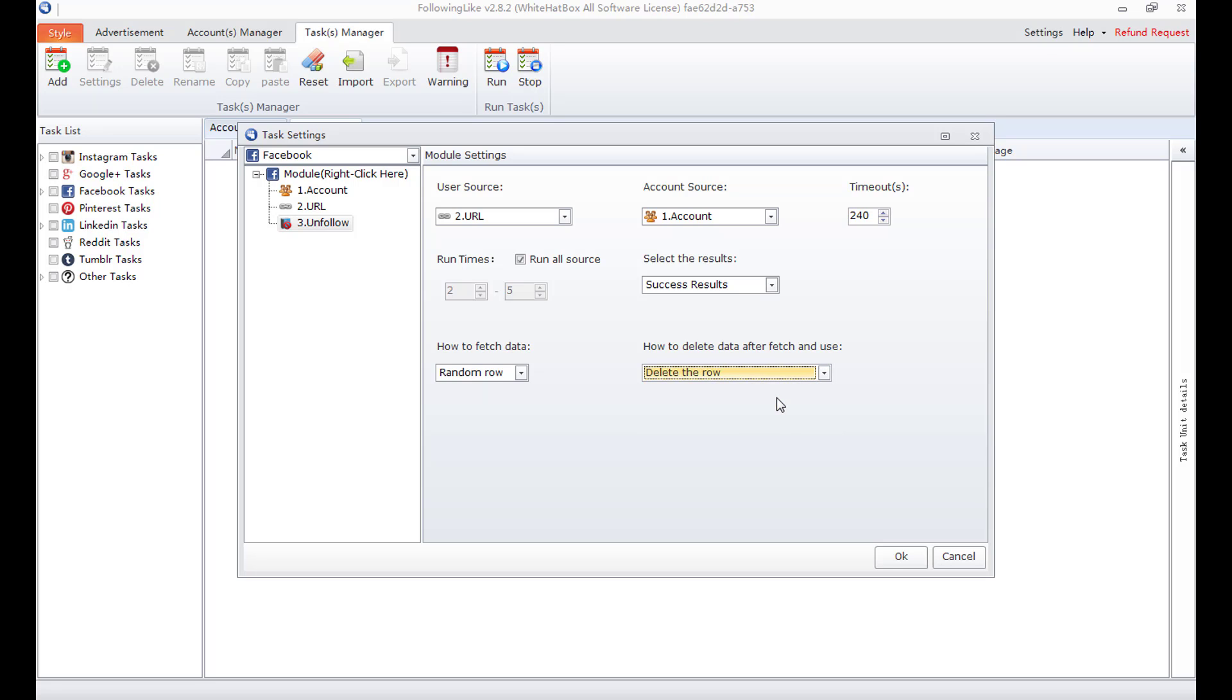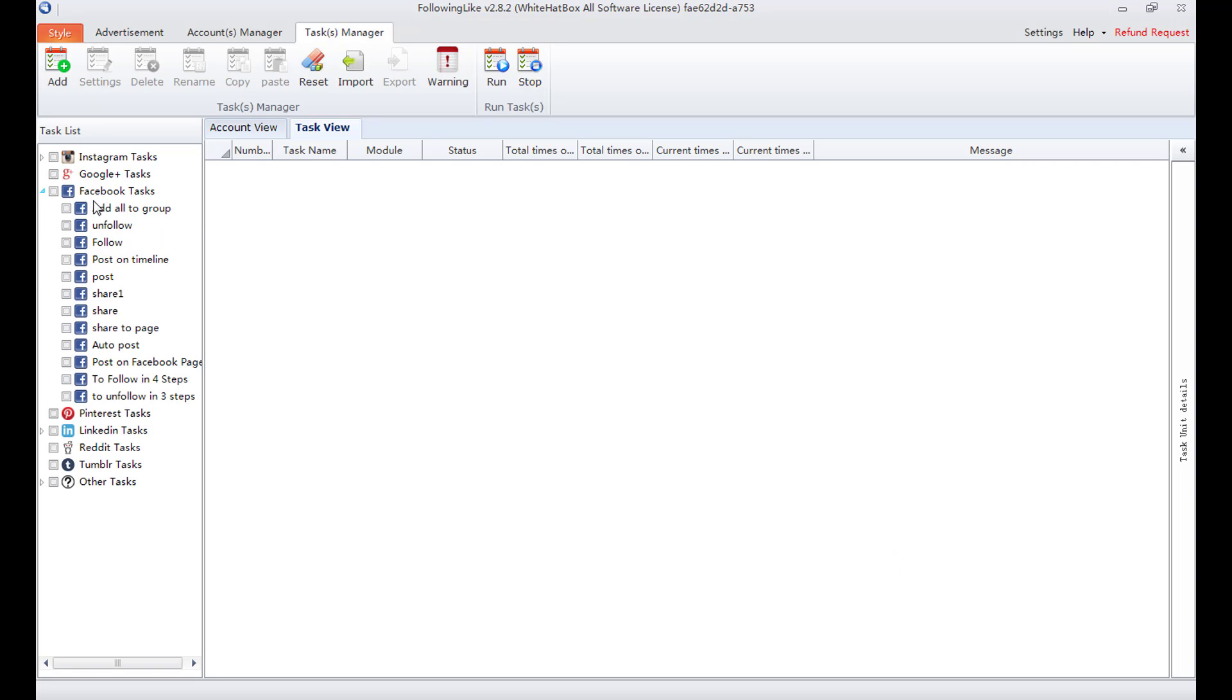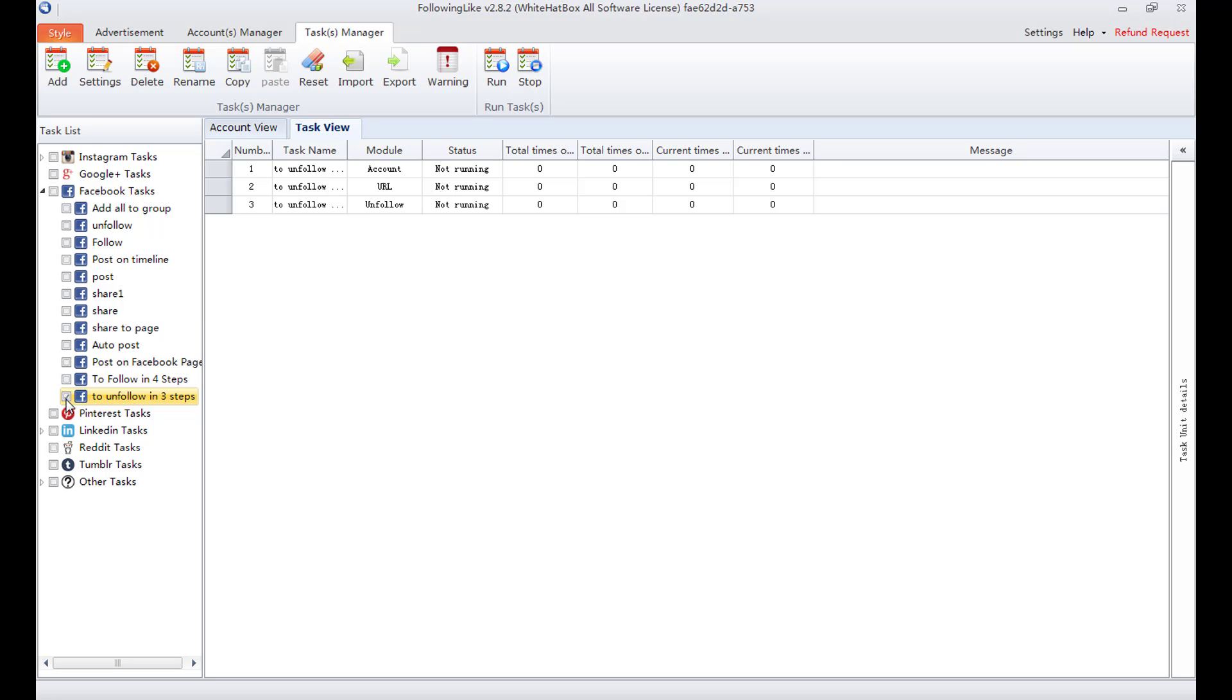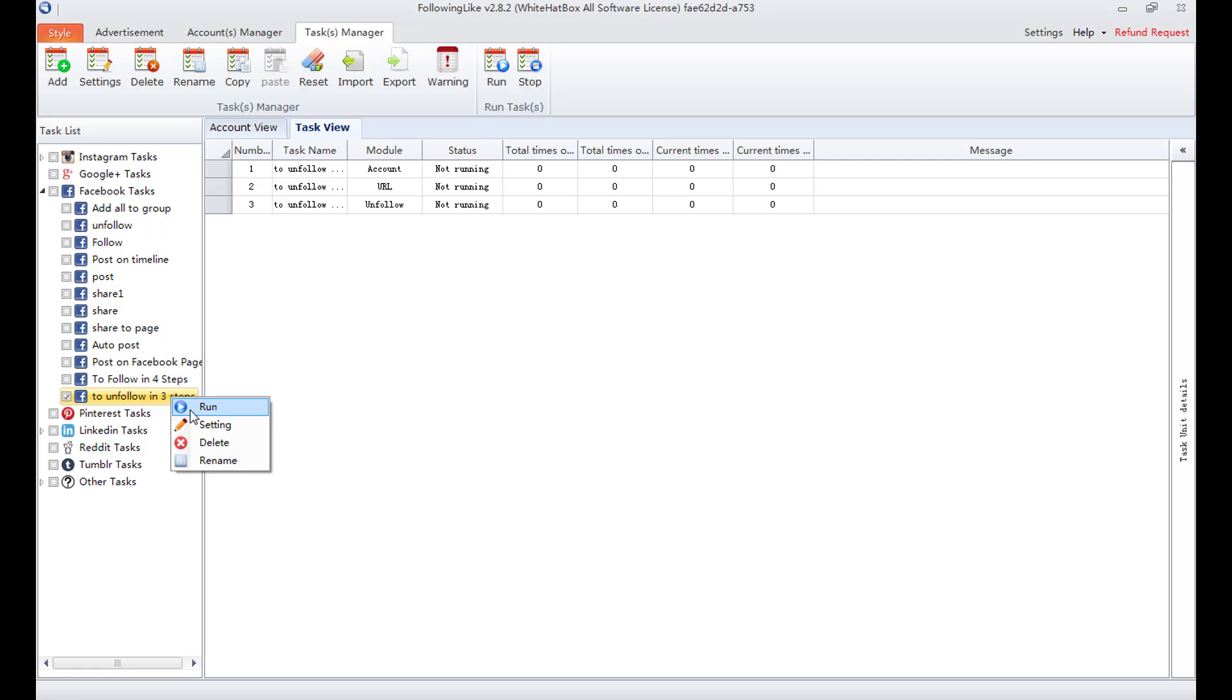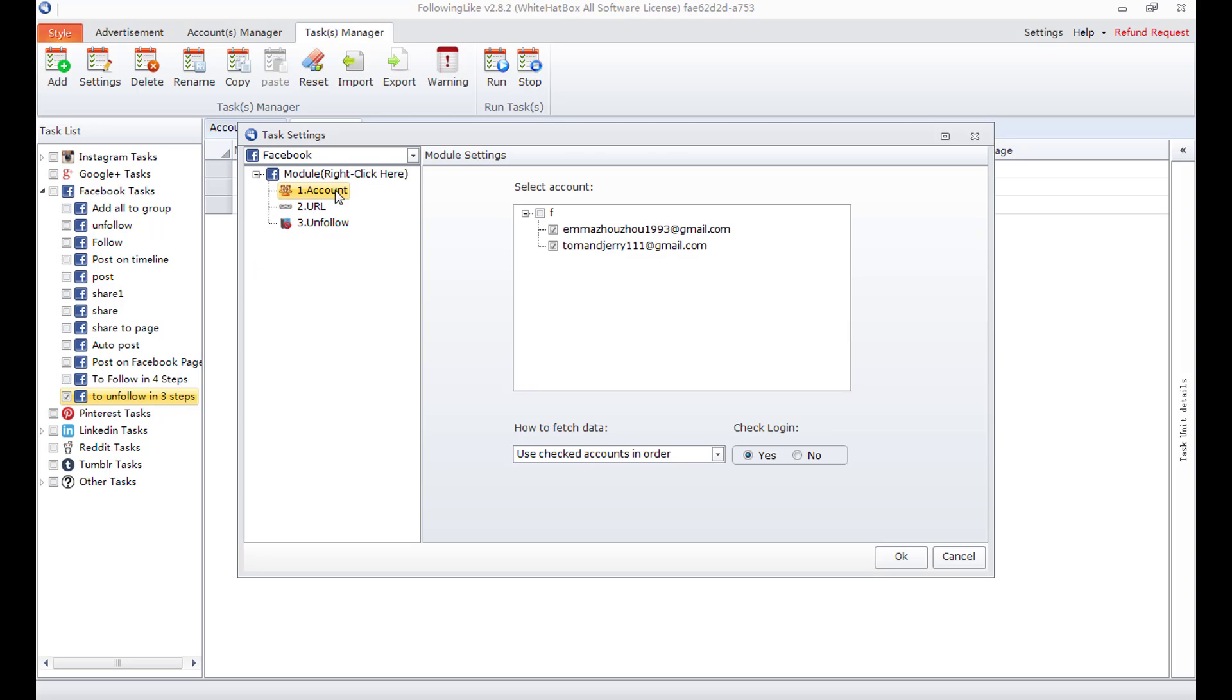That's all the task settings. Press OK. This is the unfollow task. Here are the task details. Right click on a task. I can run it here. I can also select a task and press run button here. Press setting button. I can modify the task settings.